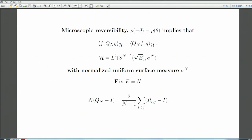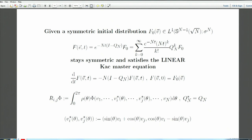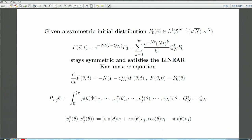To summarize: the evolution starts from f_0 in L¹. The master equation according to Kac has Q_n* = Q_n with the given collision law. This slide summarizes all the mathematics about this model.